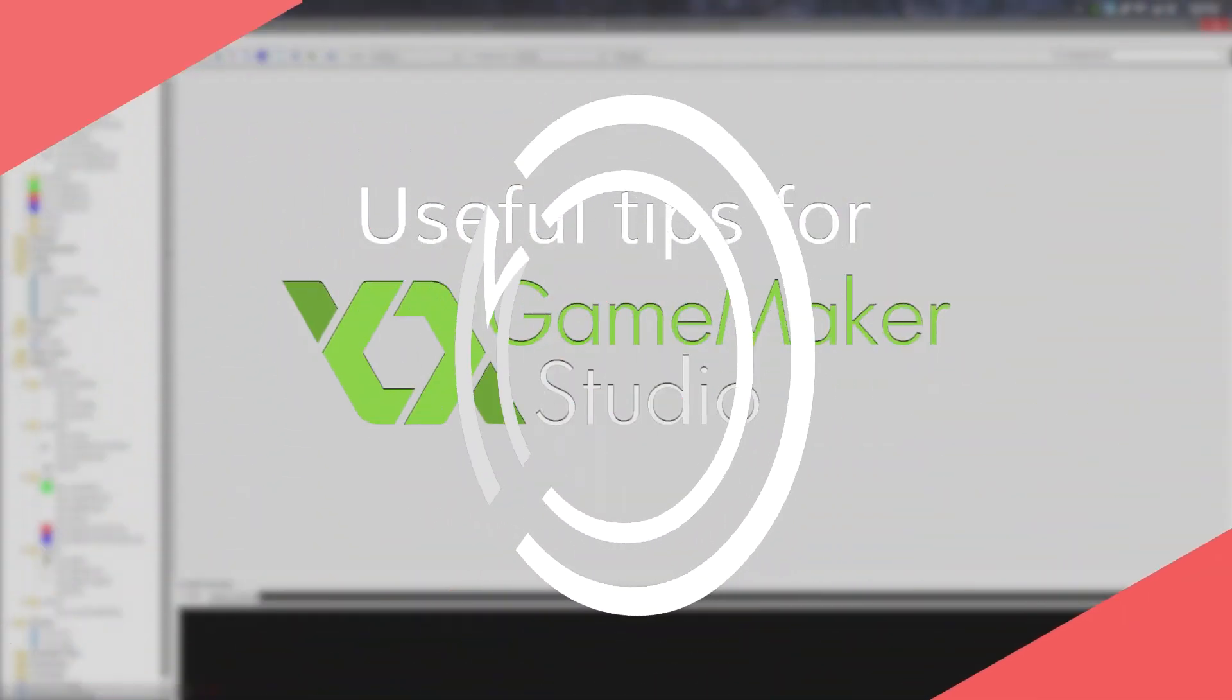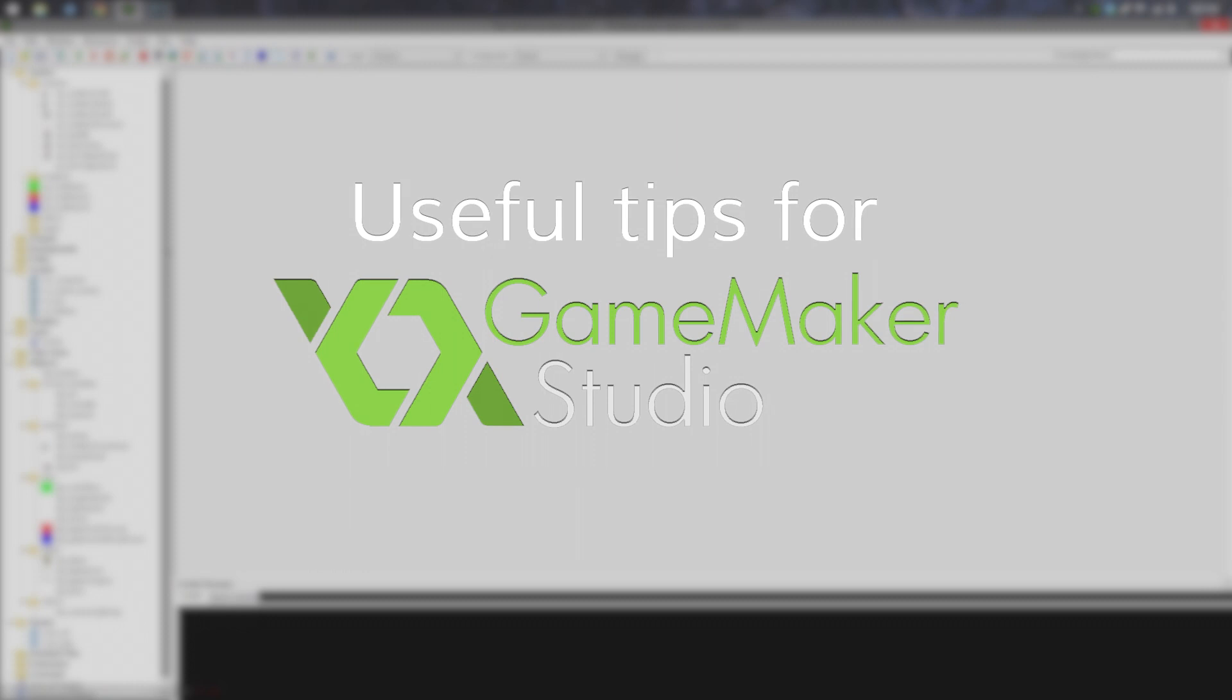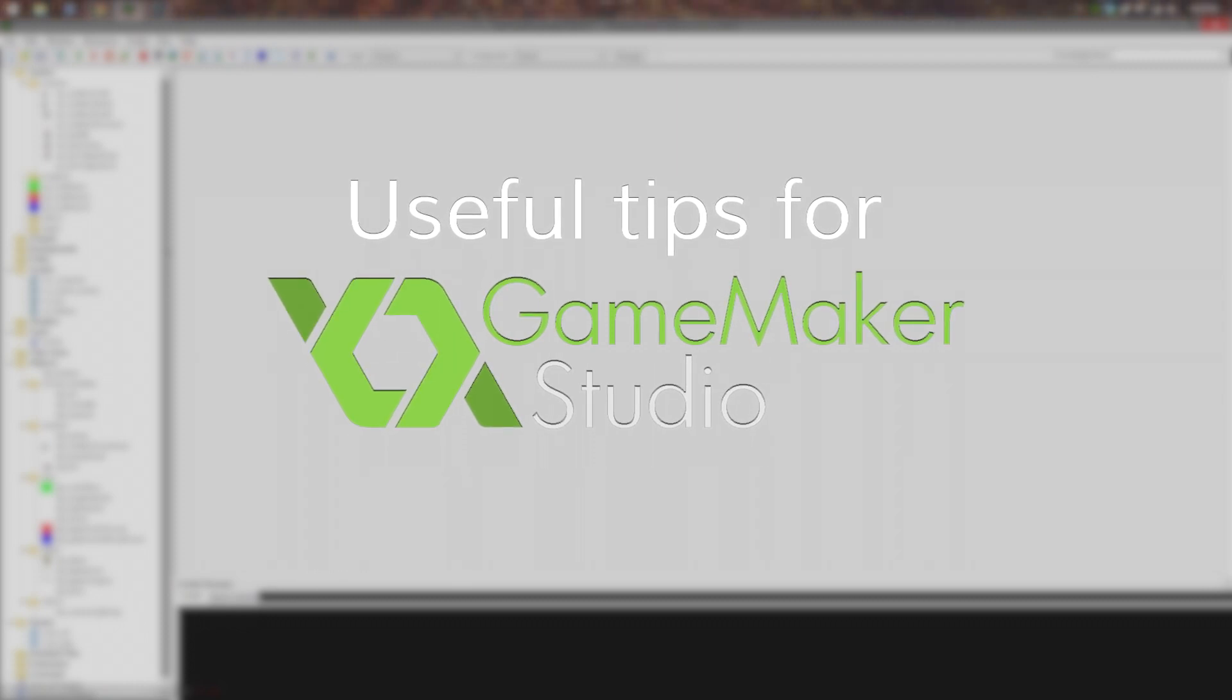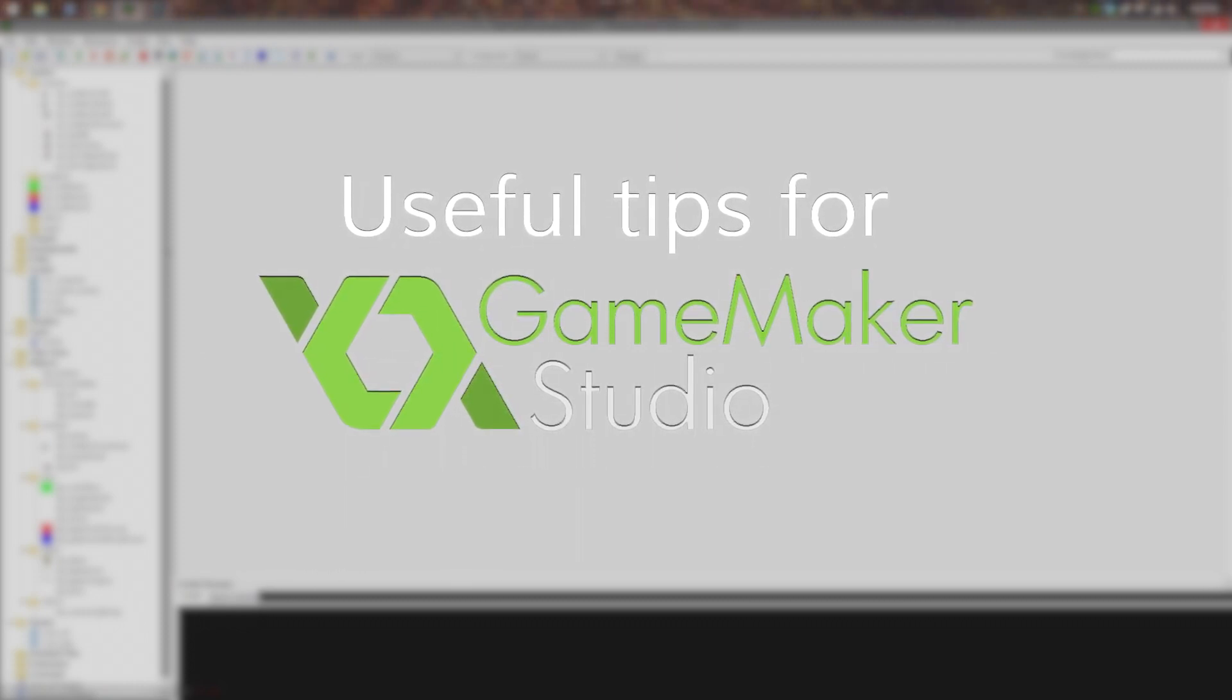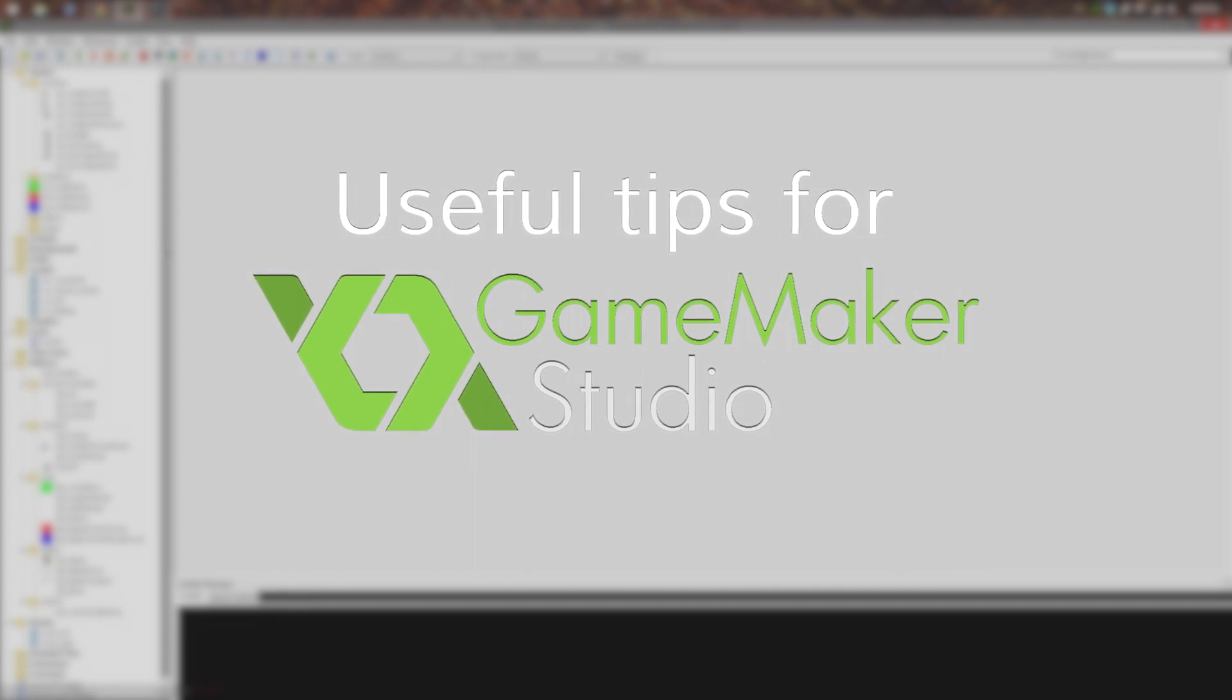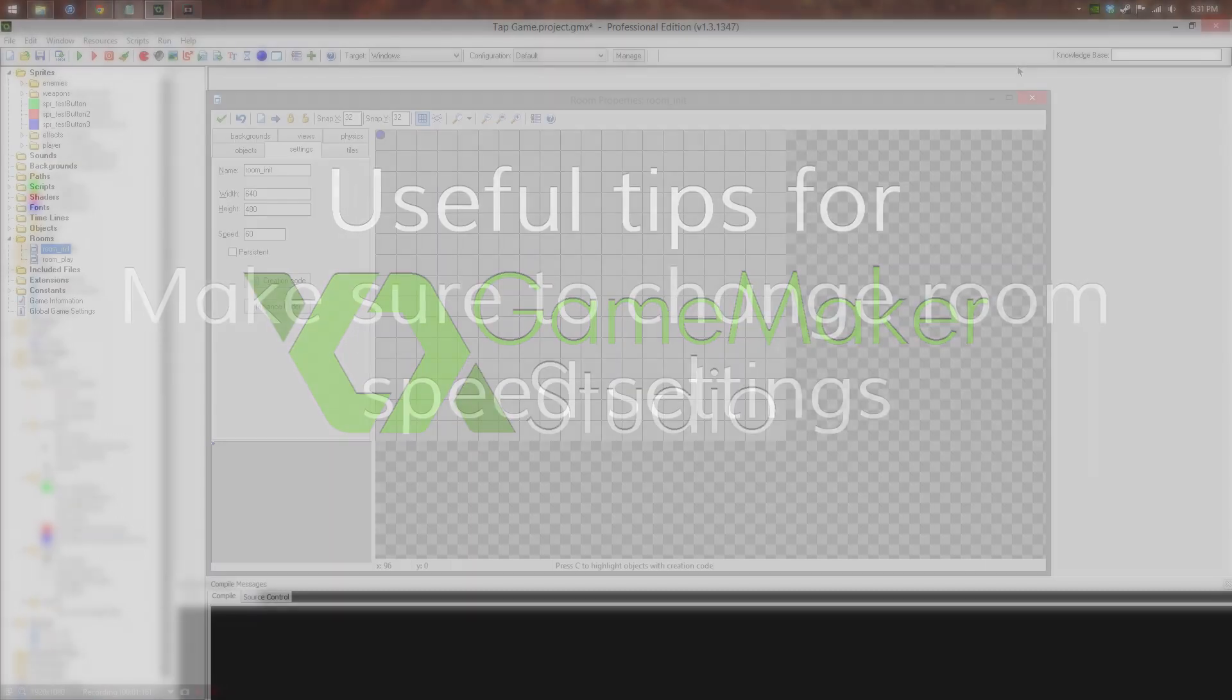Hey guys, this is Jake and I'm going to be giving you some tips for GameMaker Studio. These are useful tips, especially if you're a beginner, and these would have helped me a lot if I had known them when I was first starting out with GameMaker Studio. So let's get into it.